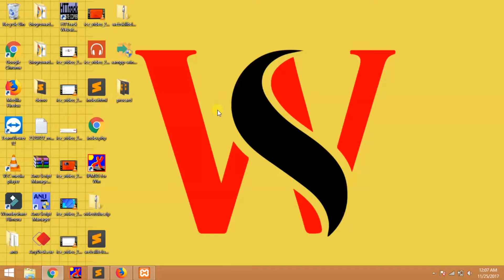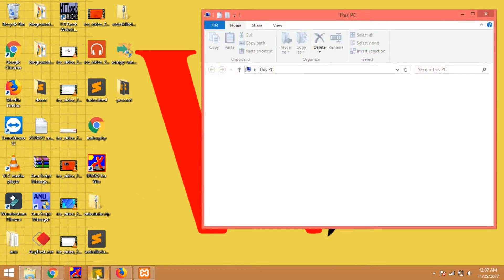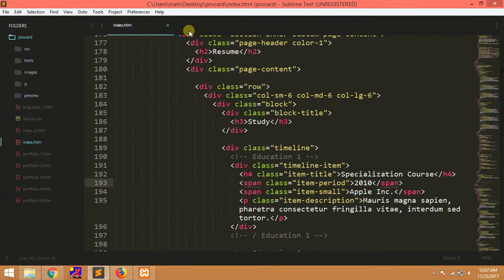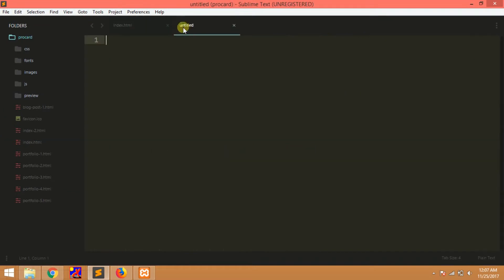Welcome to WebSkills, my name is Mahesh. In this video, we have an echo statement in PHP. I will show you the echo in this video.